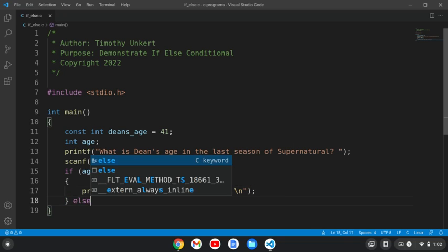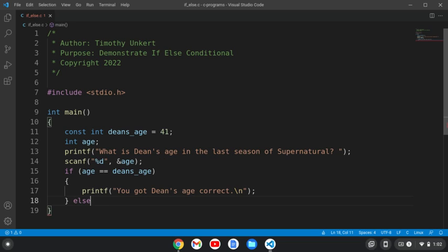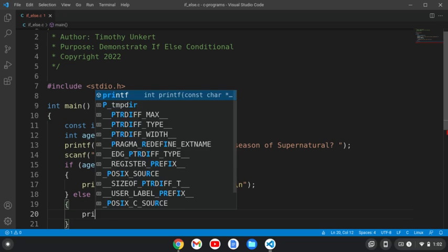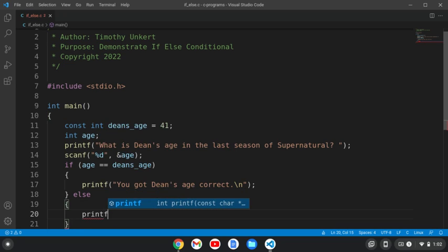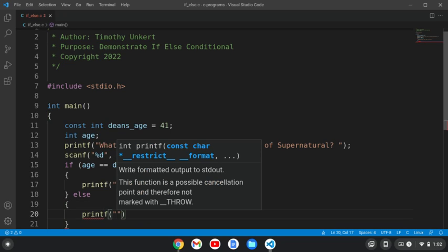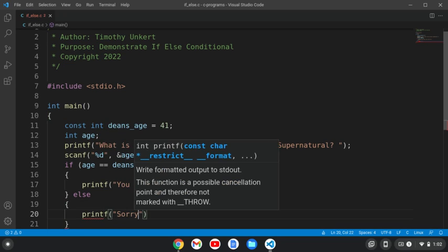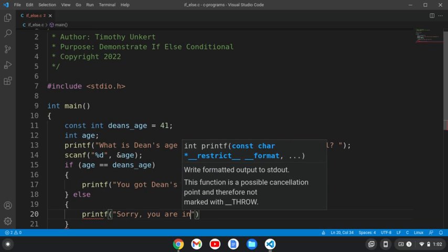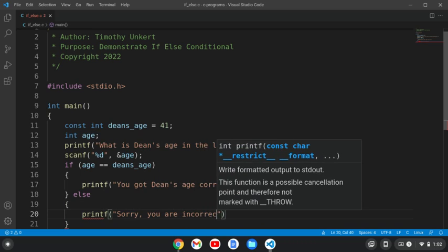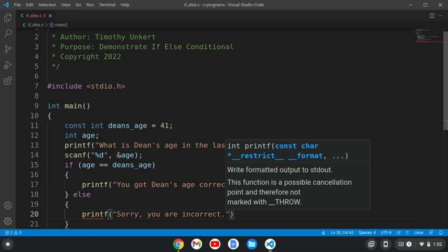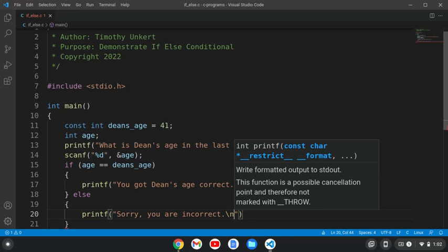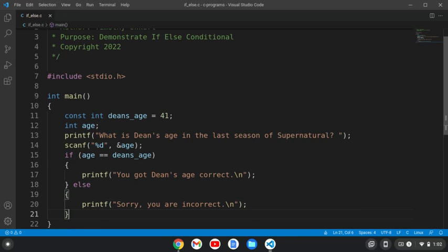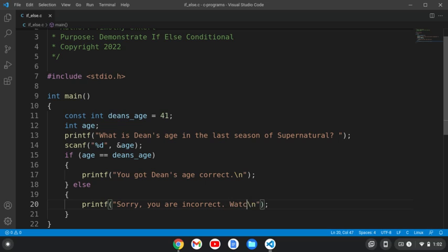And then we'll also say else. So if we didn't get that, we're going to printf something like, sorry, you are incorrect. And put a slash n there, and maybe something also like, watch more Supernatural.